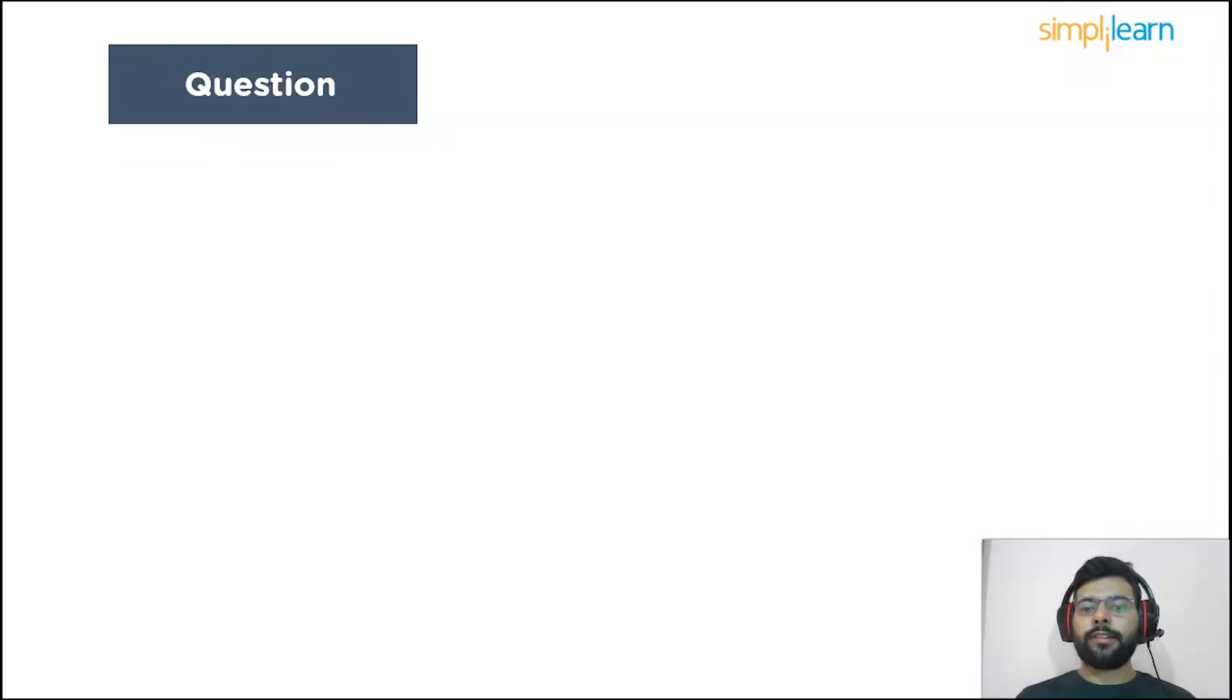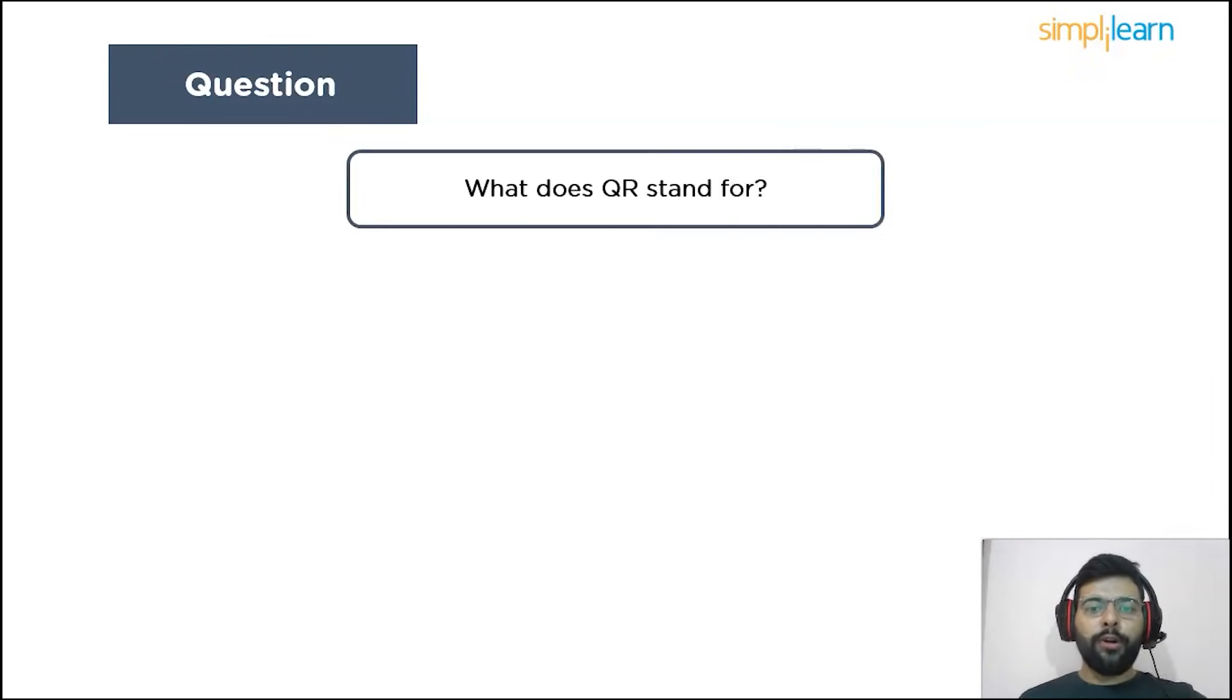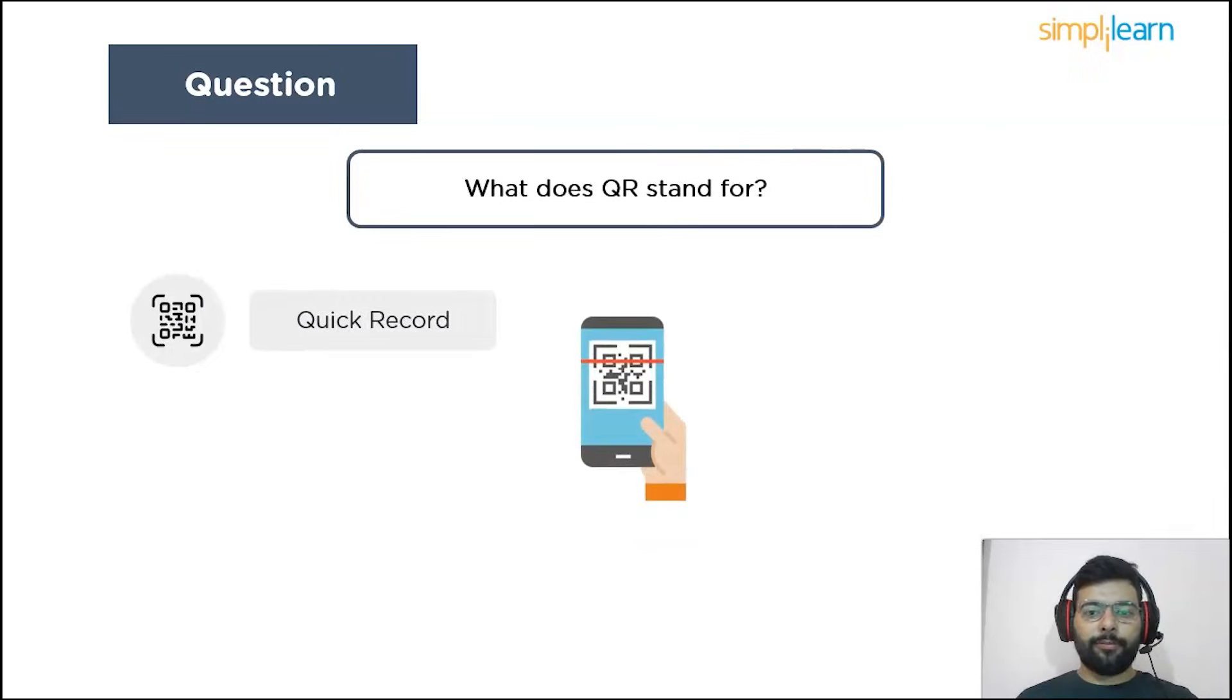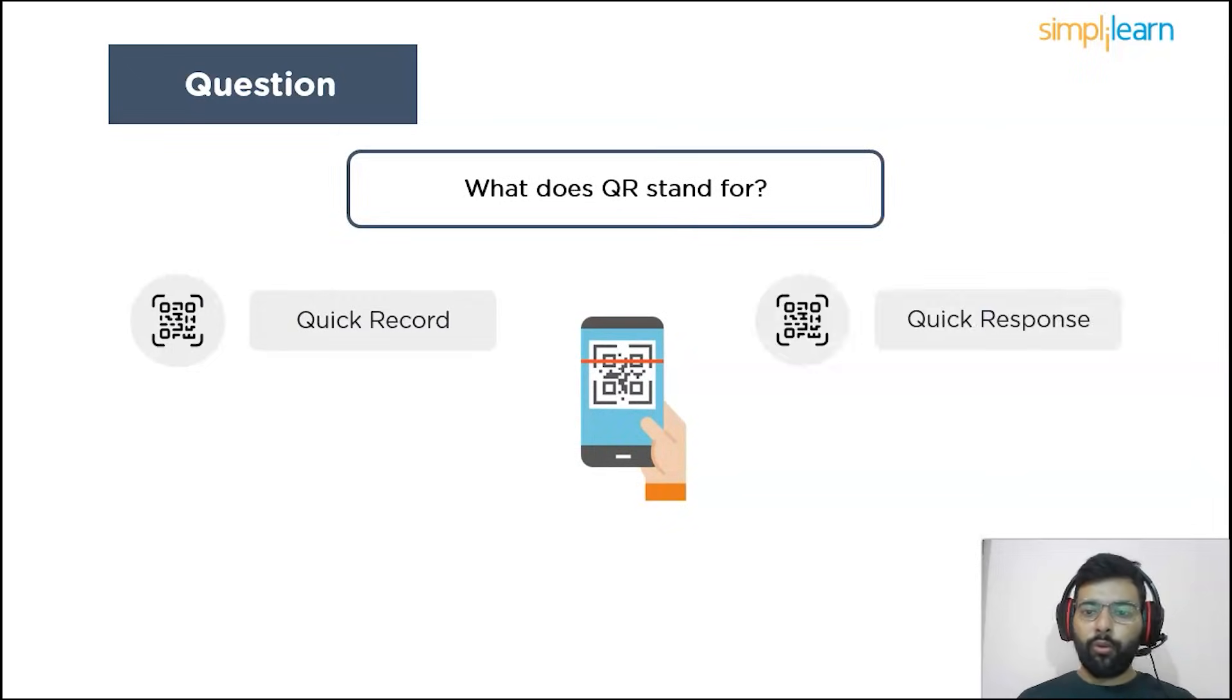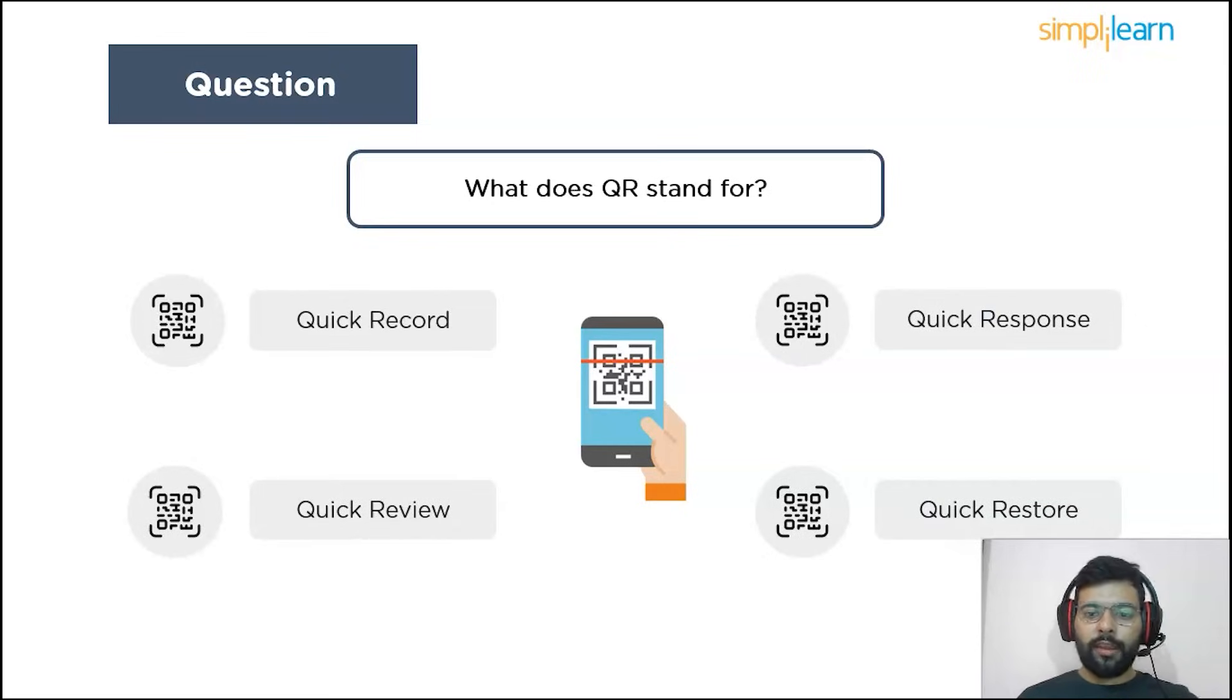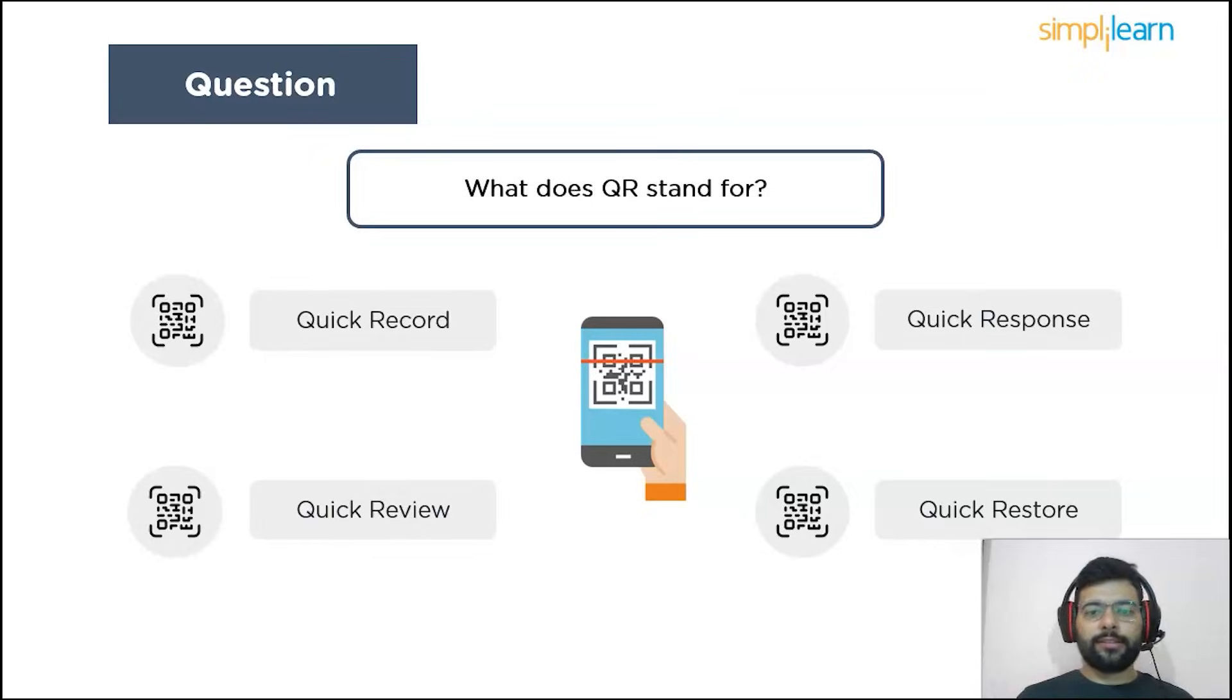Your question is: What does QR in QR code stand for? Your options are quick record, quick response, quick review, or quickly store. You can pause the video to give it a thought and answer in the comment section.